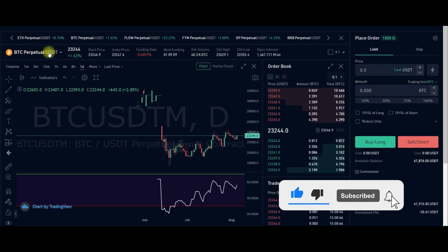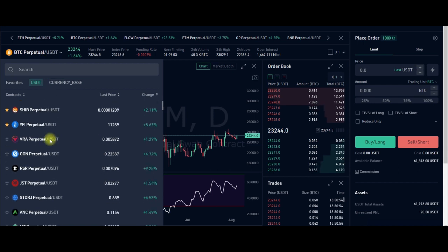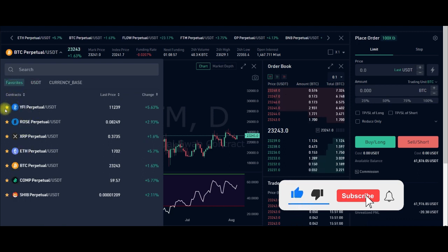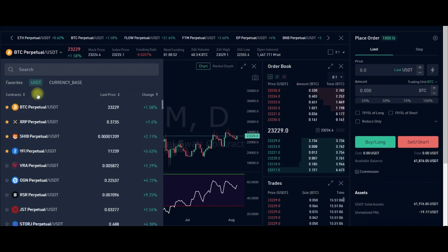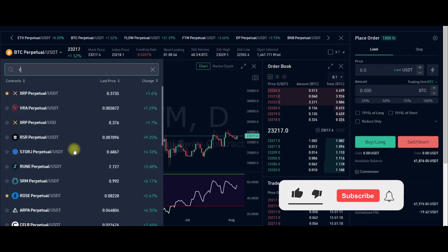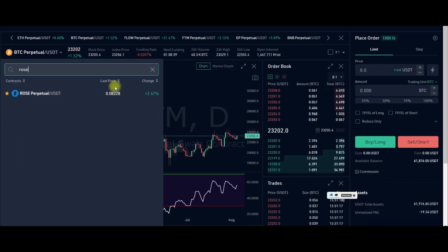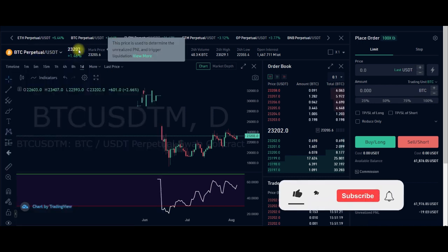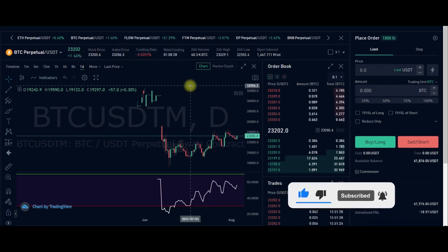This is where you select the pairs you want to trade. There are a lot of pairs on KuCoin. If you click on Favorites, you'll see your favorited pairs. If you want to select a pair, come to the USDT tab and type — for example, if you want to trade ROSE USDT Perpetual, go ahead and click on it. Whatever coin you want to trade, select it here.